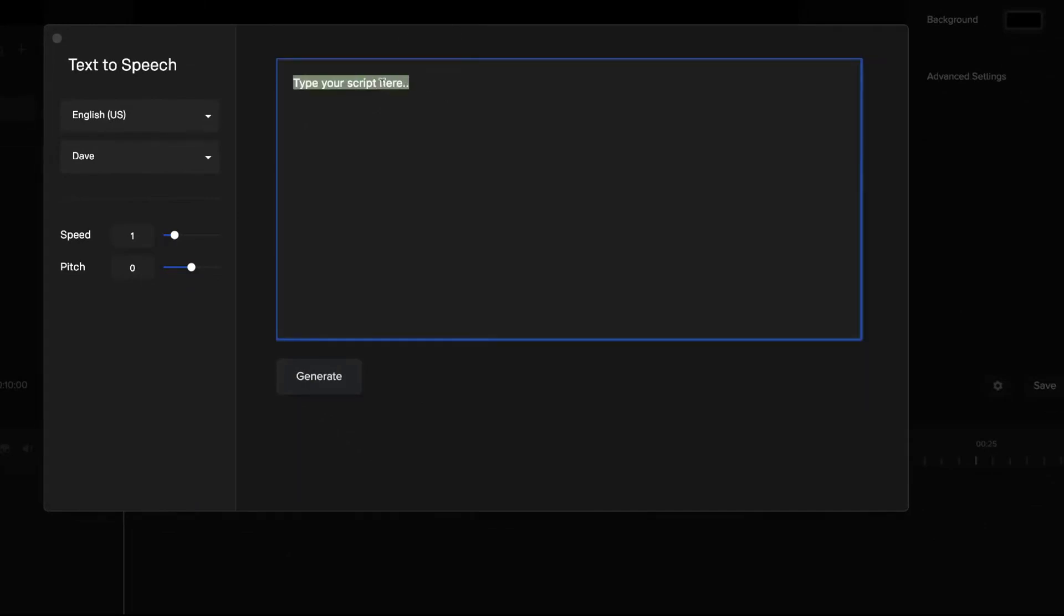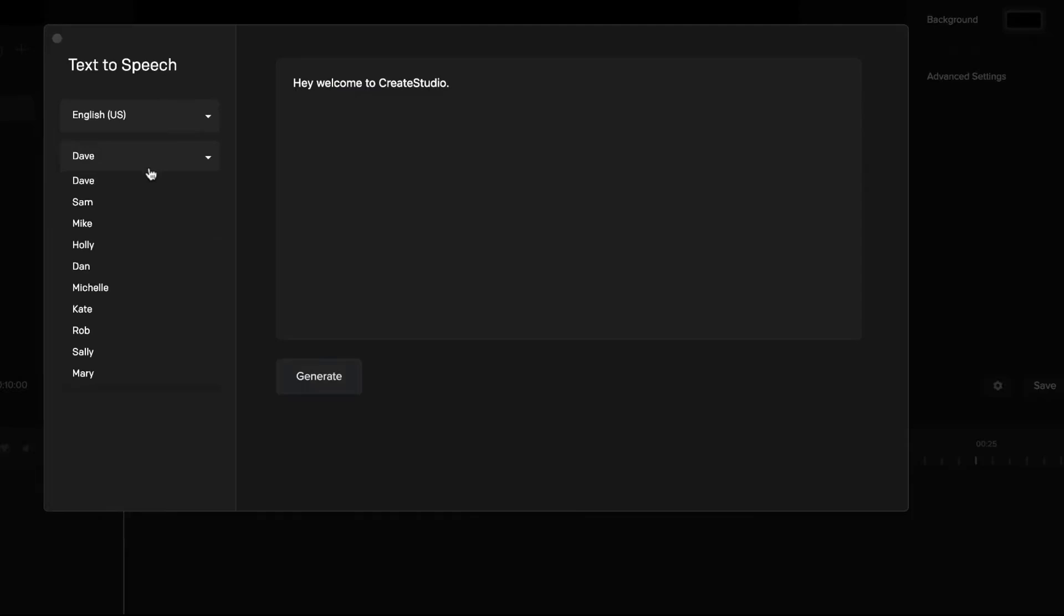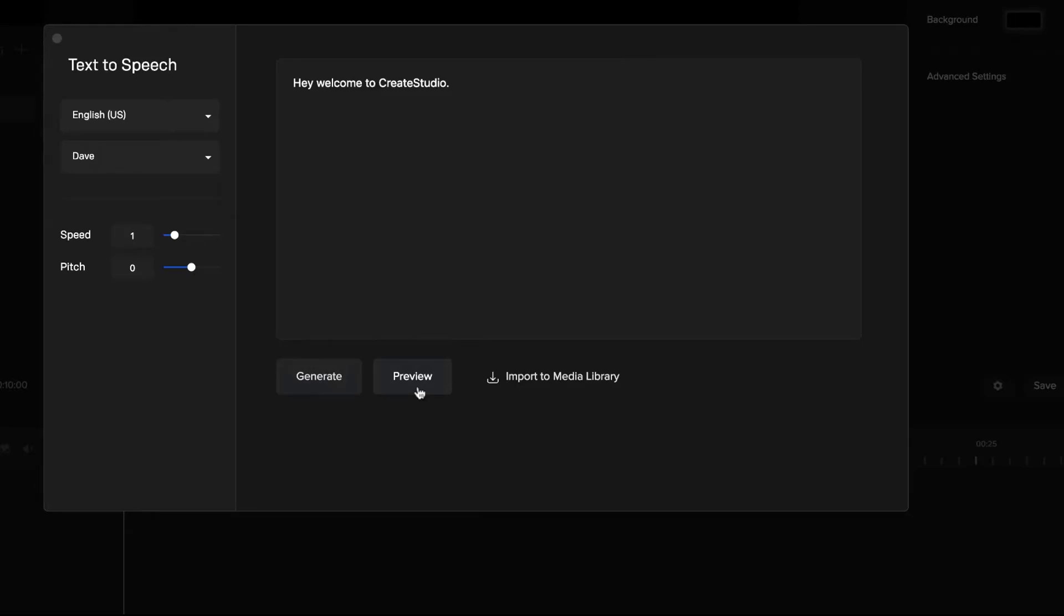To say hey welcome to Create Studio, you can select an accent and also a voice. Let's say we just like Dave for example. You can adjust the speed and the pitch and click on generate, then simply click on preview and you've got your text-to-speech voiceover. When you want to add it to your media library, simply click on this button here and this will add it to your media library.